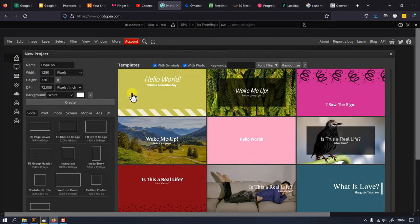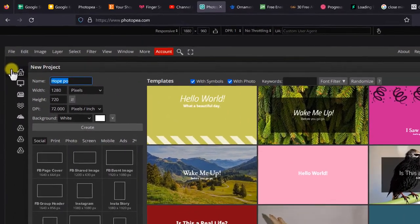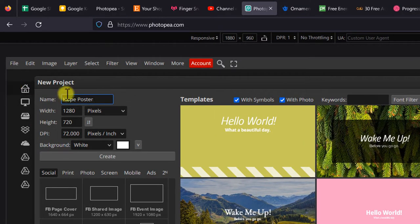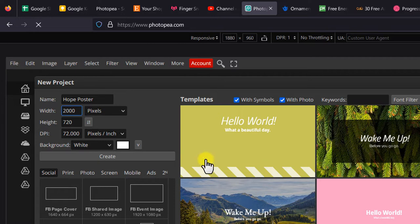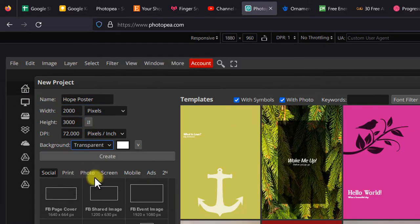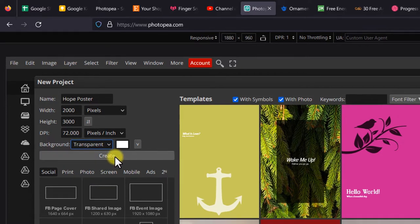Now first create a new project, give it a name if you wish, set the width to 2000 pixels and height to 3000 pixels. If you intend to print out the poster, make sure you set the DPI to 300, set the background to transparent and click OK.